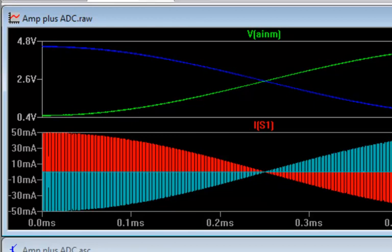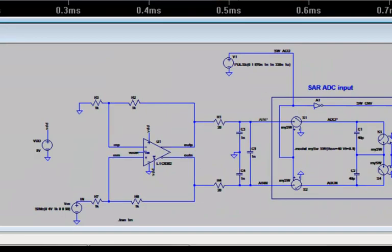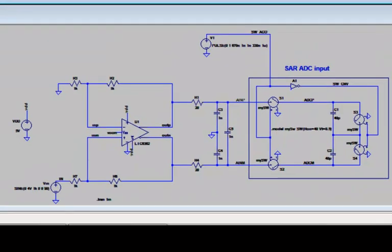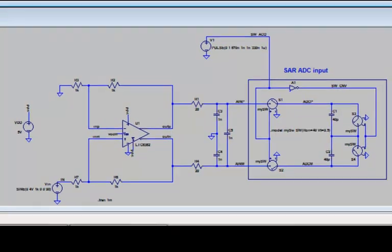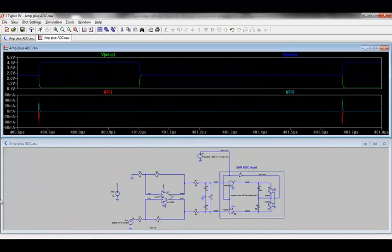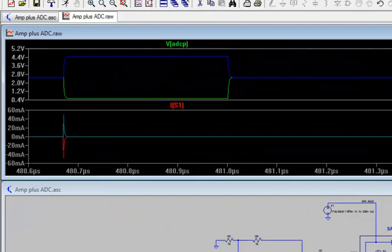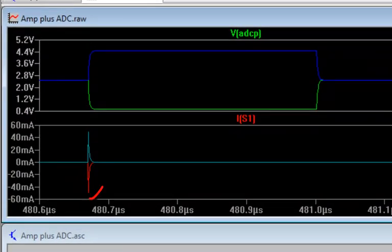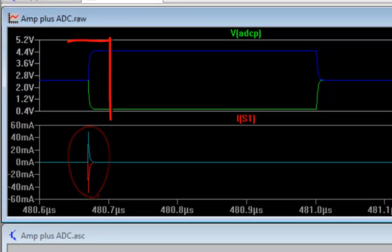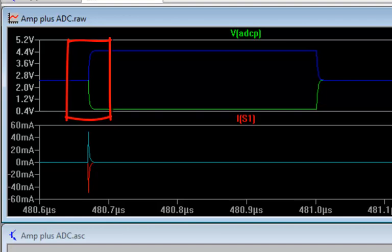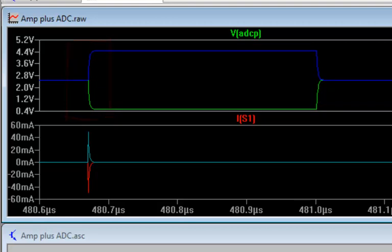If I zoom in the time axis onto those sampling events, I can illustrate a little closer what's happening. Here I see the brief current spikes coming through the sampling switches, and I also see the internal sample cap nodes transitioning between these discharged states at 2.5 volt, and the actual input voltages of 0.5 volt and 4.5 volt.